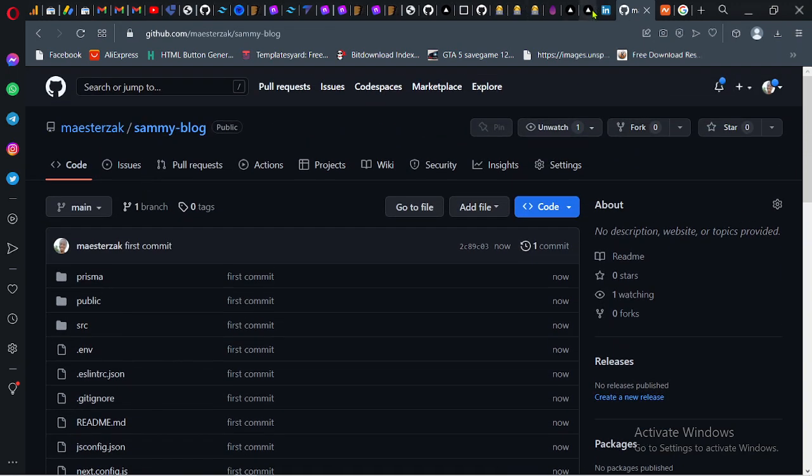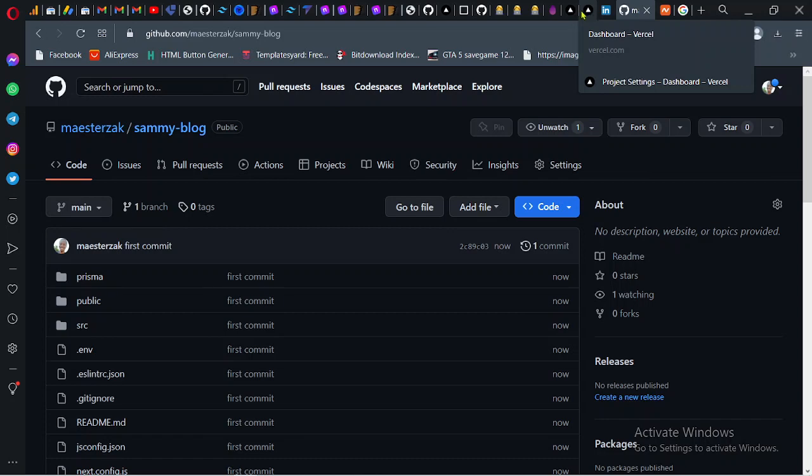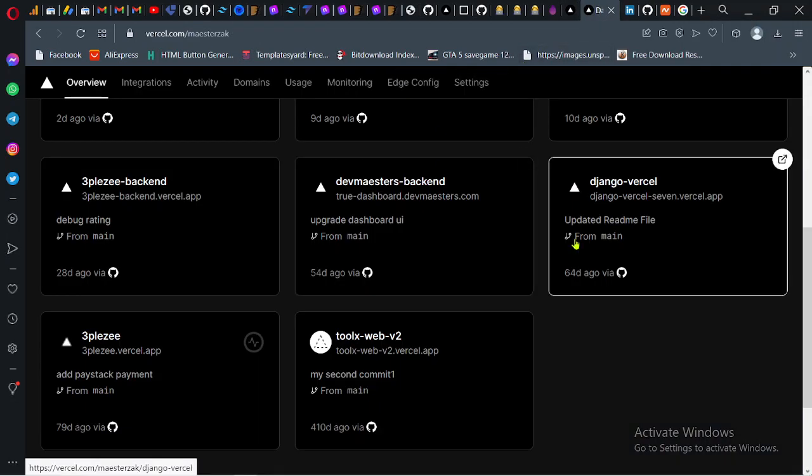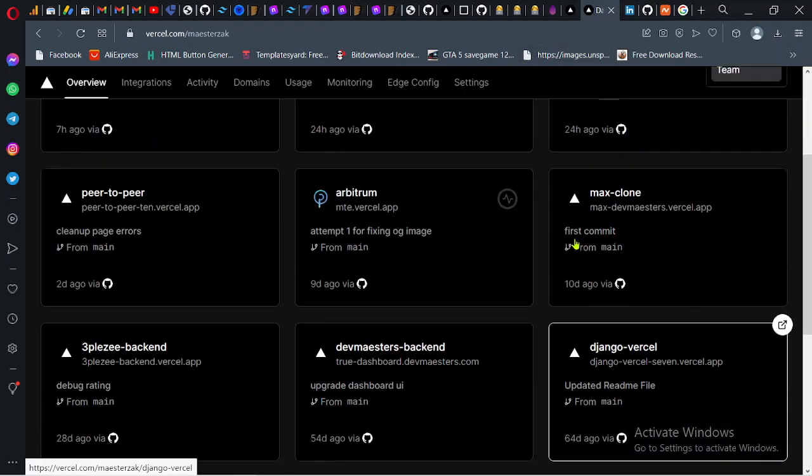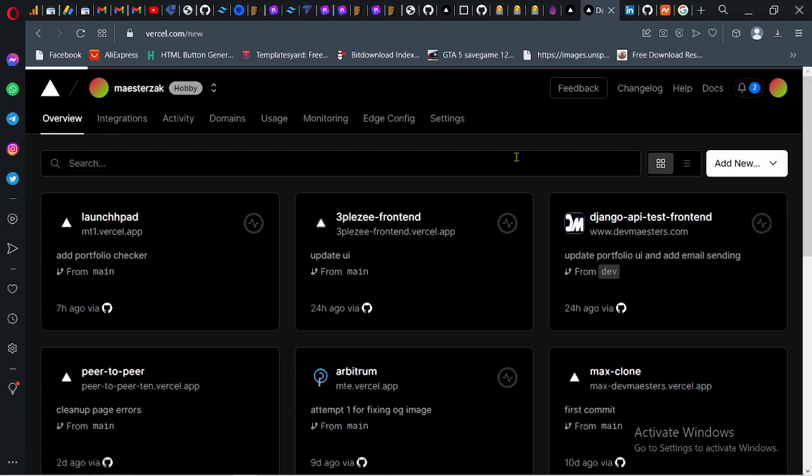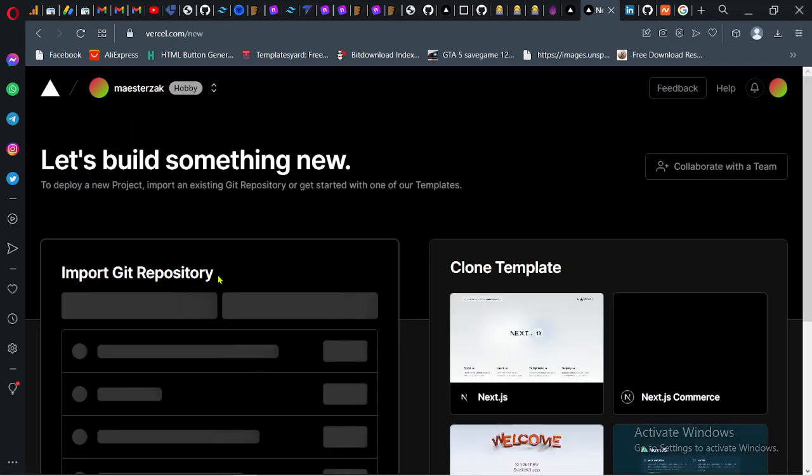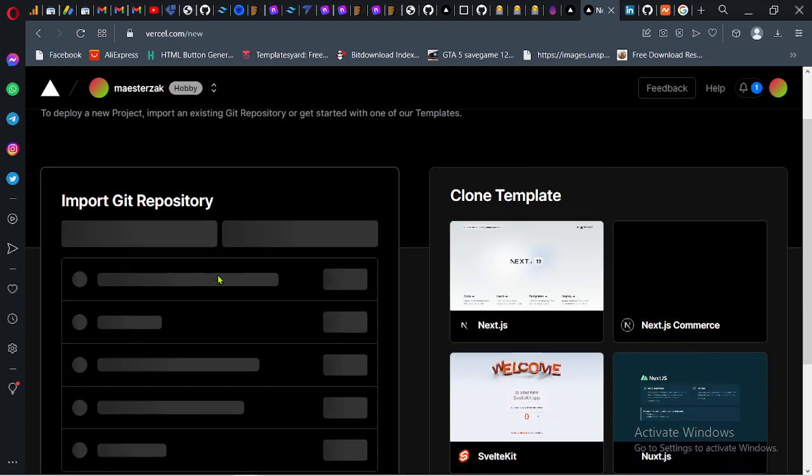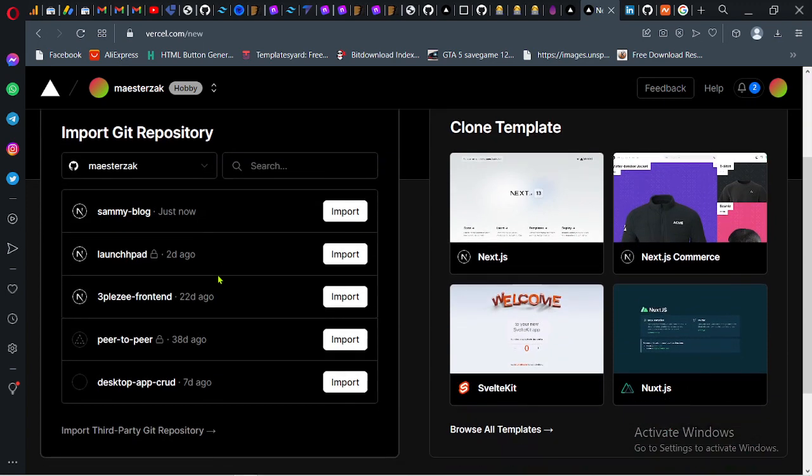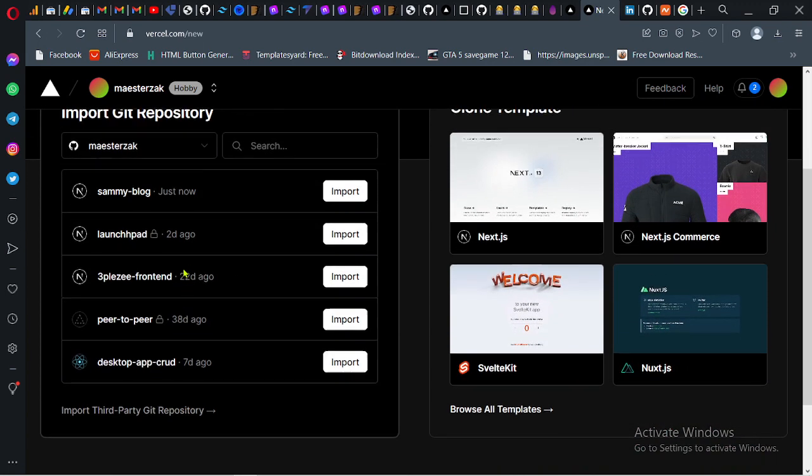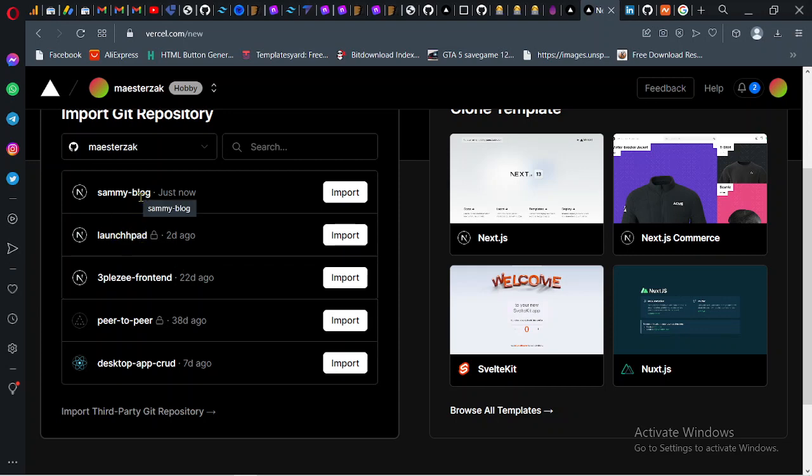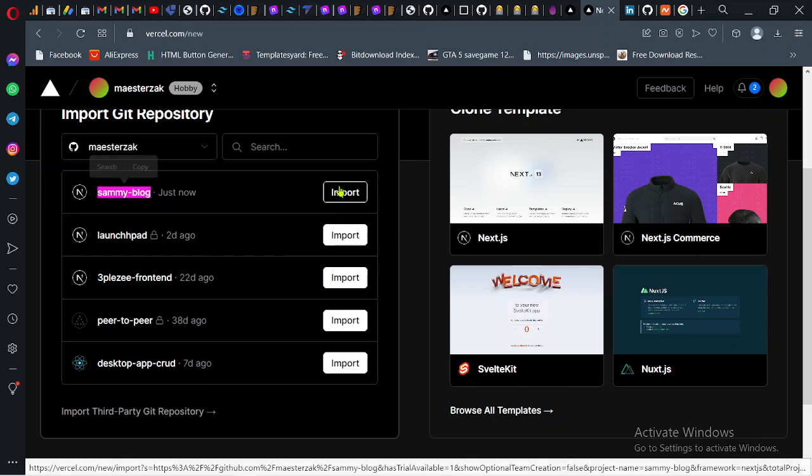Next thing I have to do is go to the Vercel dashboard and click on add new projects. As you can see, it's listing the projects in your GitHub by the latest one. This is the one that we just created. Click on import.